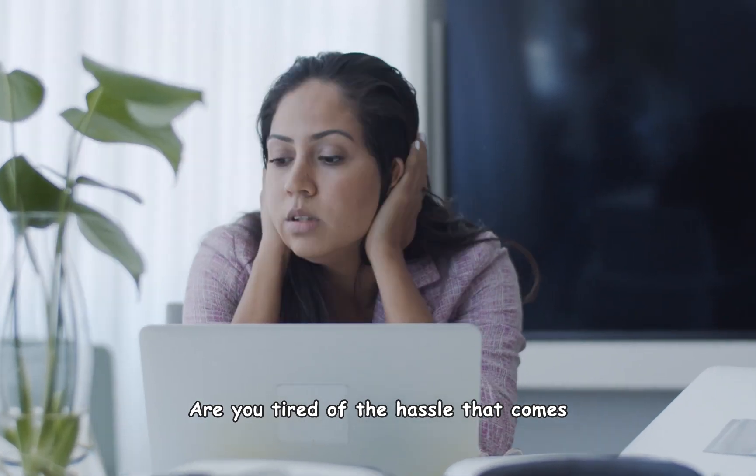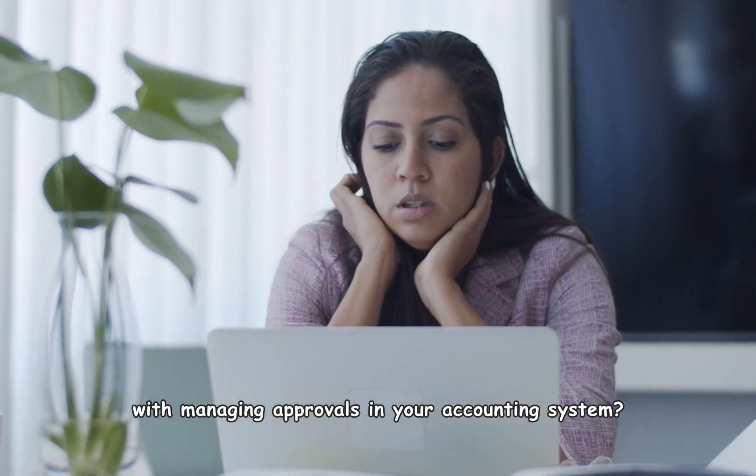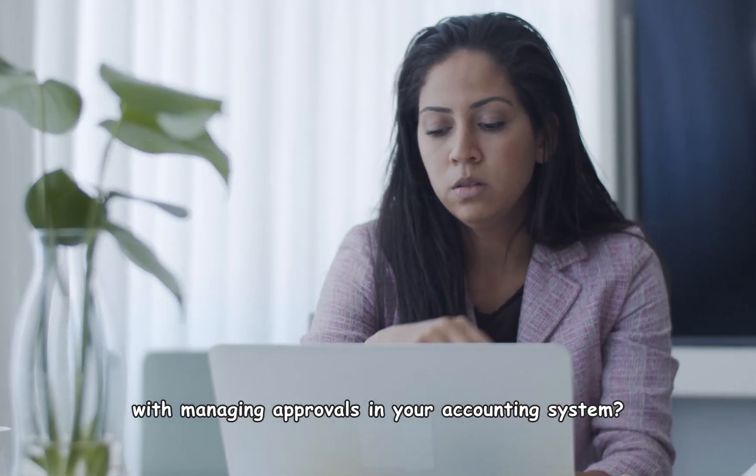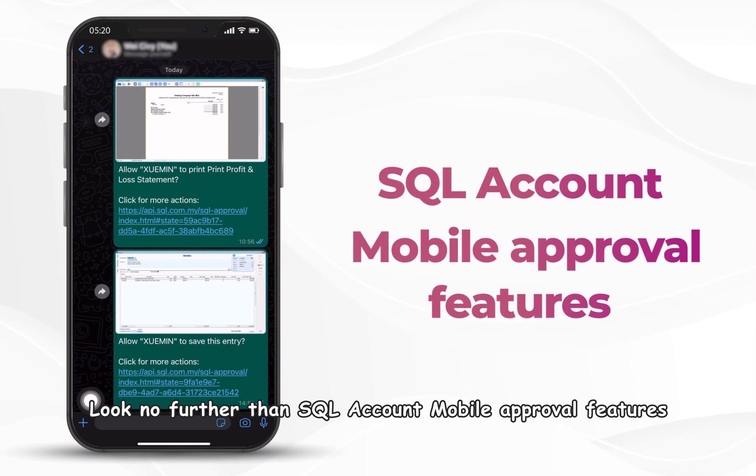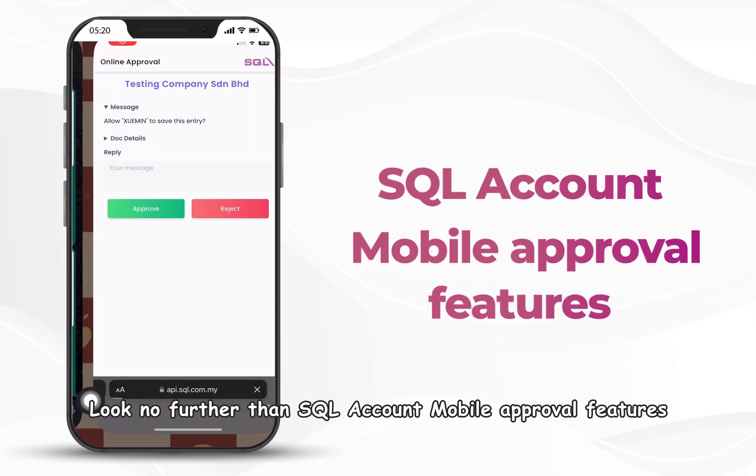Are you tired of the hassle that comes with managing approvals in your accounting system? Look no further than SQL Account Mobile Approval features.